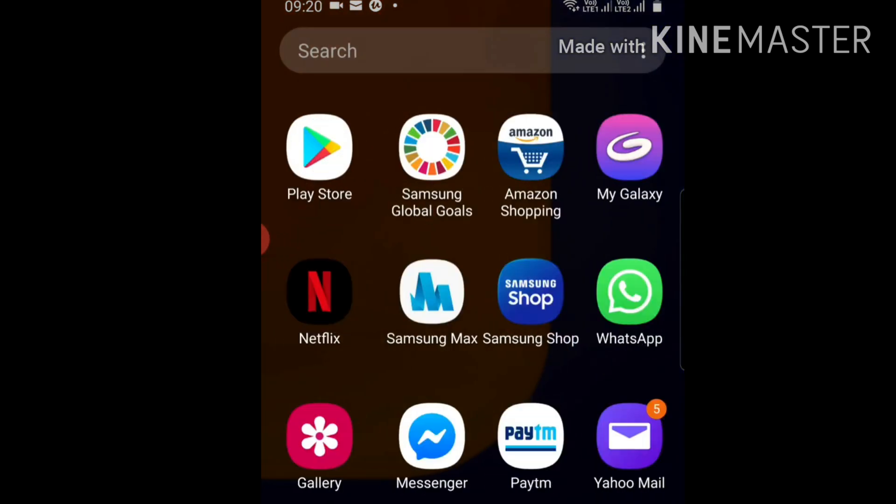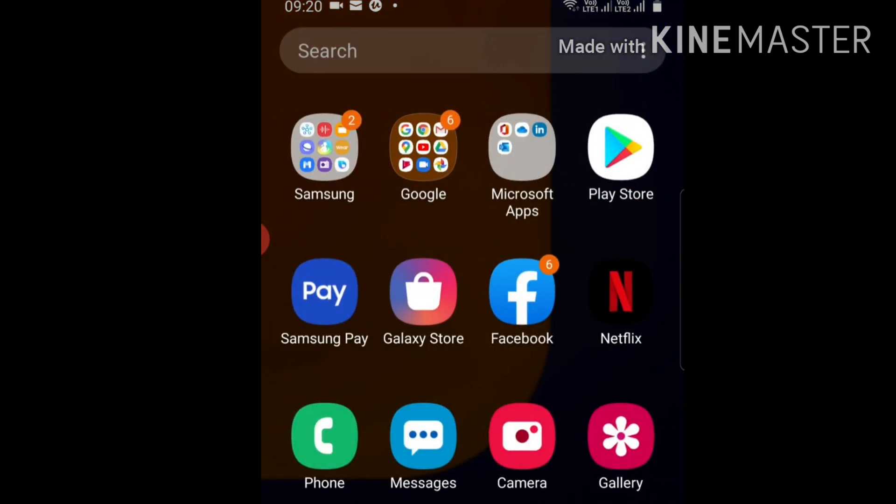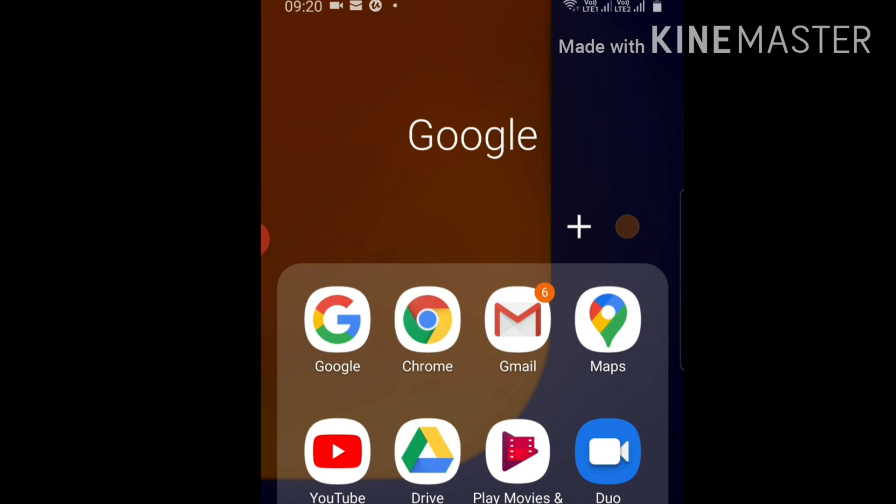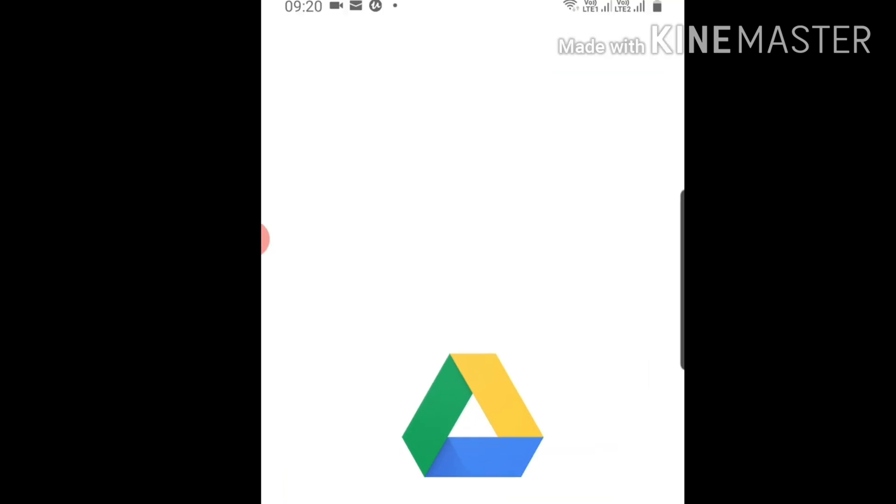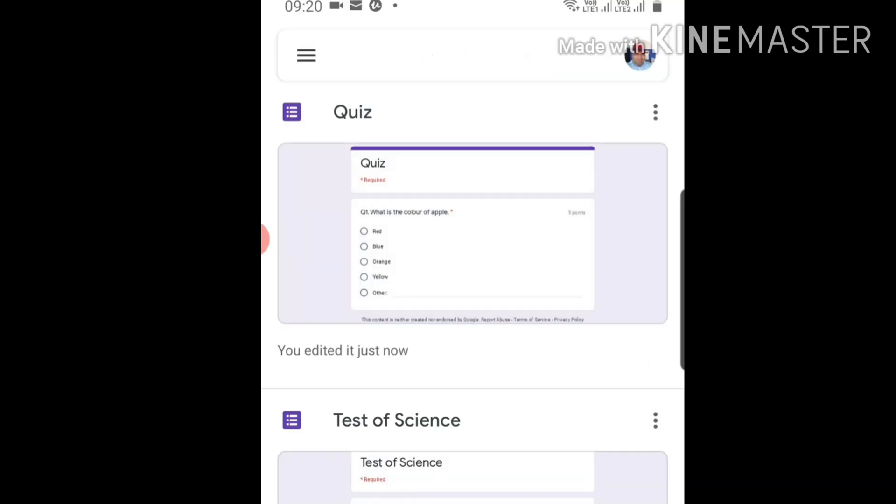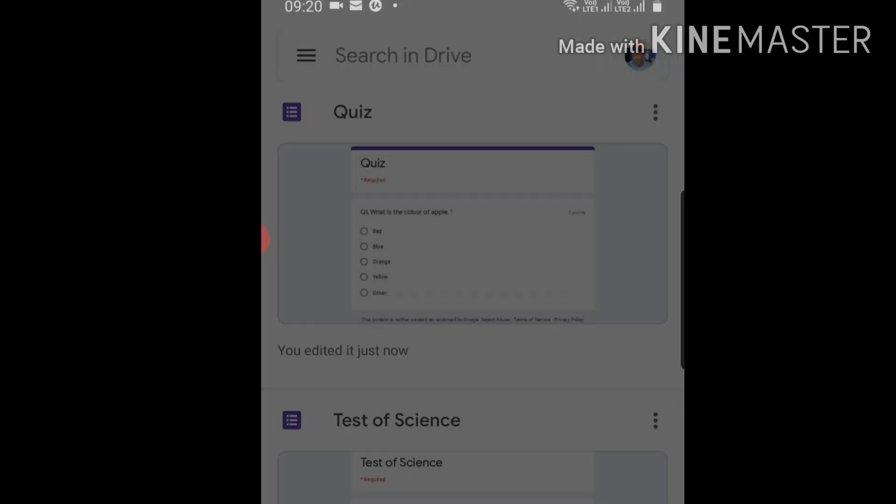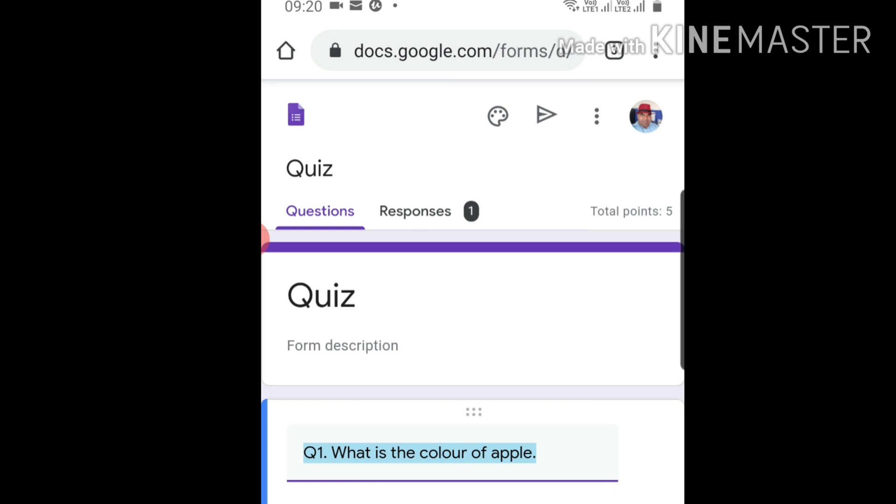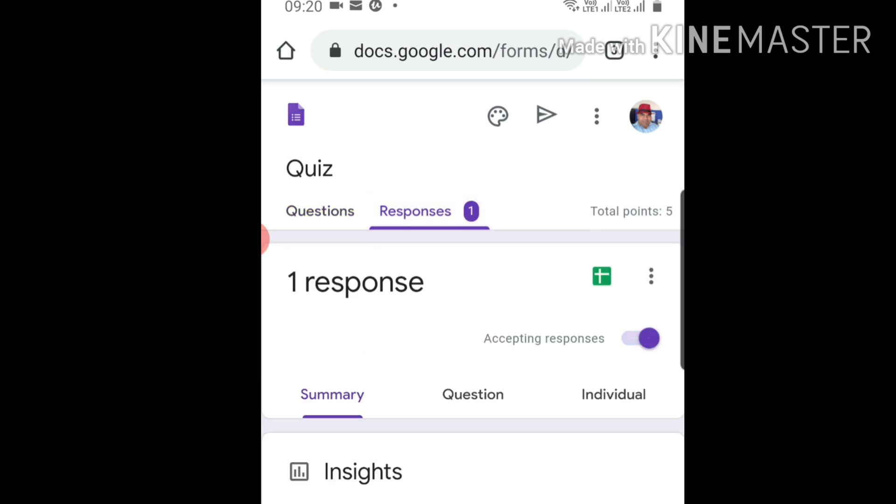Quiz - the first option is quiz. Click on it. You can see we have one response. Click on one response.